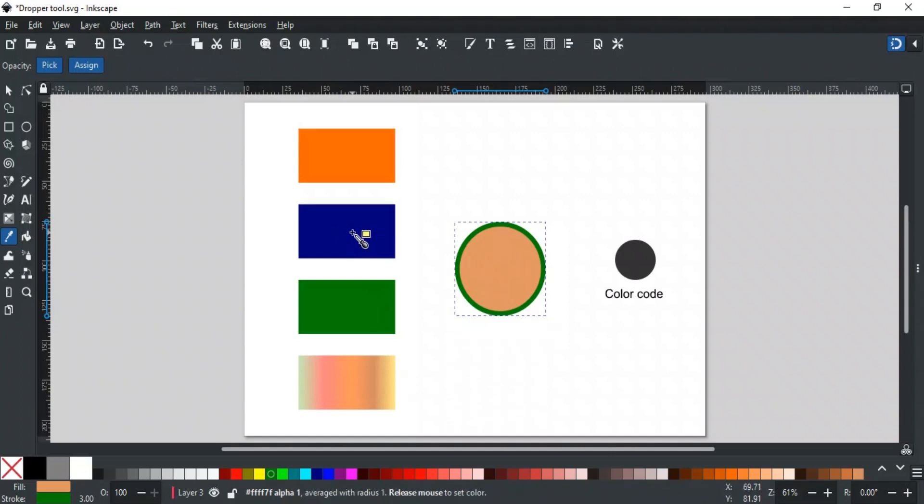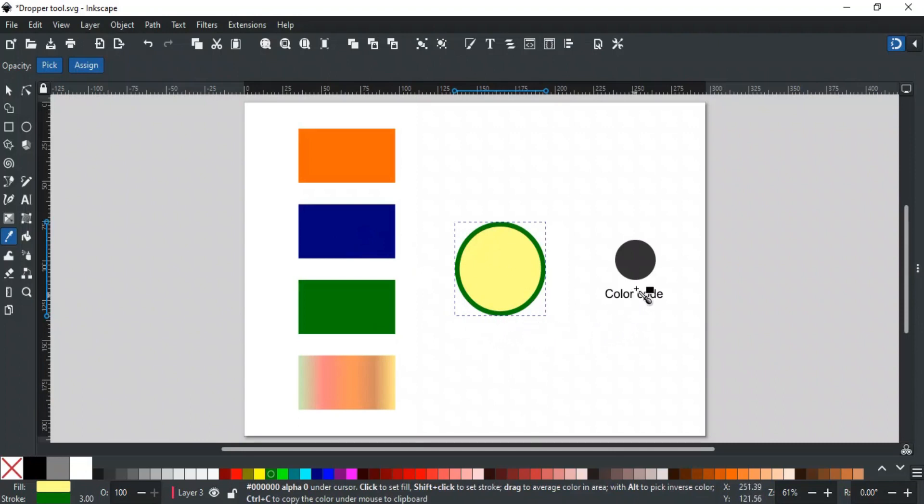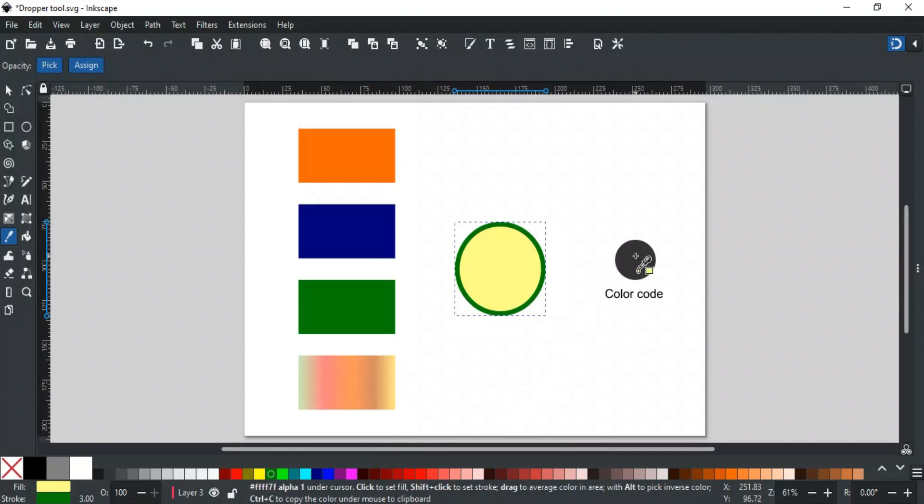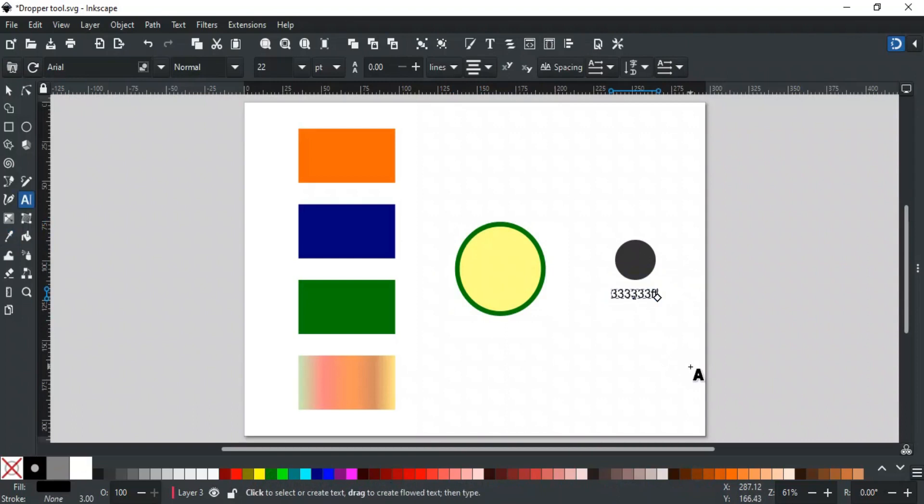When you hover over any color with the dropper tool, you can see its color code down here in the status bar. With Ctrl+C you can copy this color code into the clipboard. This feature helps in making a color palette file where you need color codes for each color.